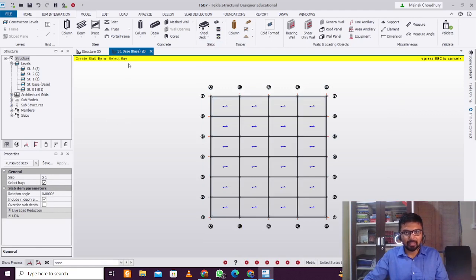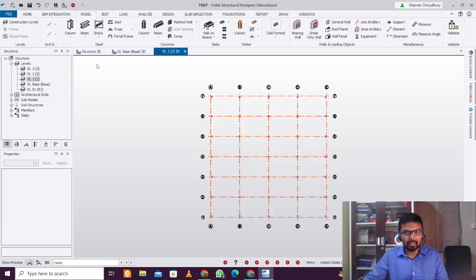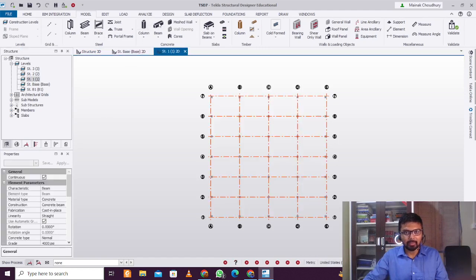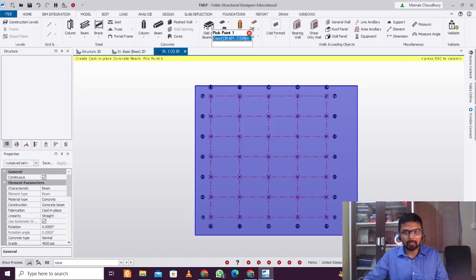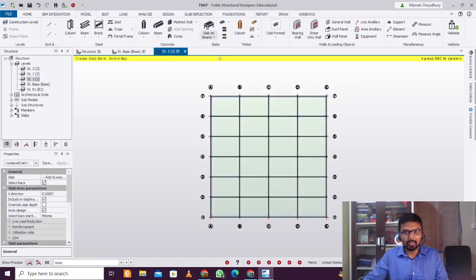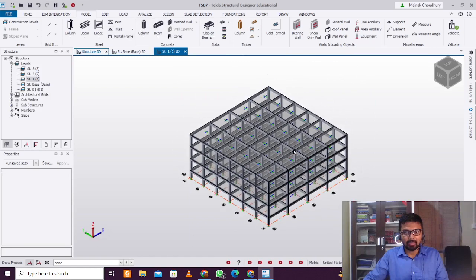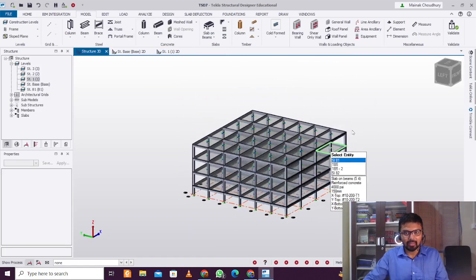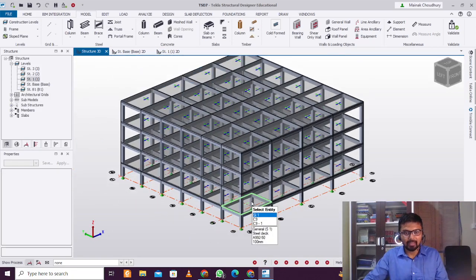Then we'll go to the next level — Structure 1 — and provide the beams. Select and provide the beams here, then provide the slabs of 150 mm thickness. After that, you can see the structure is ready.